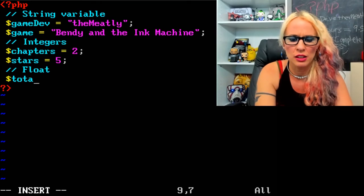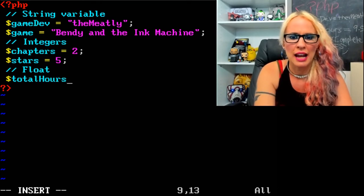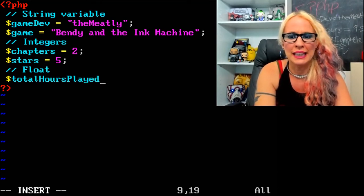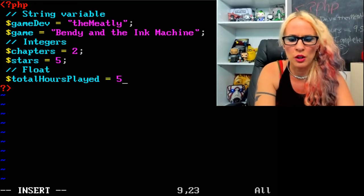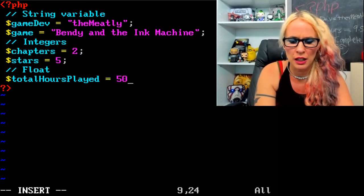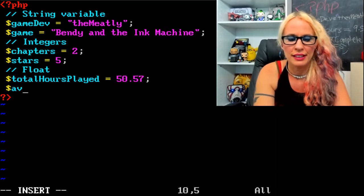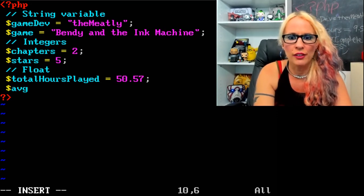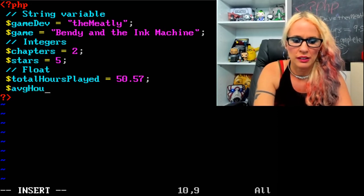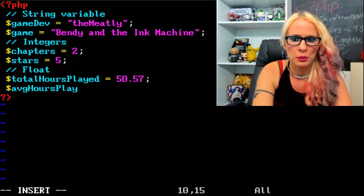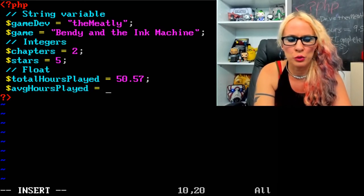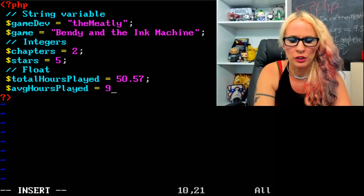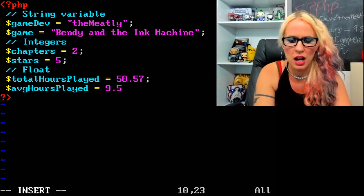Next let's do float — that's a decimal. Dollar sign totalHoursPlayed equals 50.57. And dollar sign averageHoursPerDay equals 9.5.